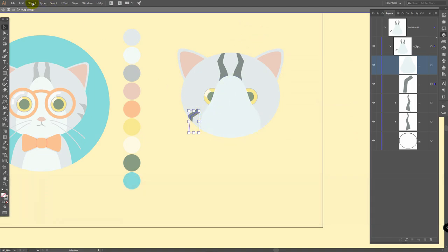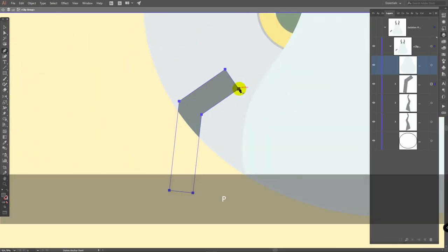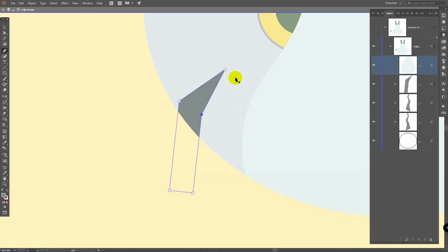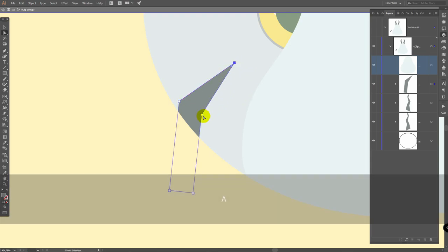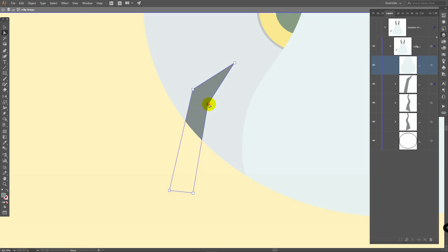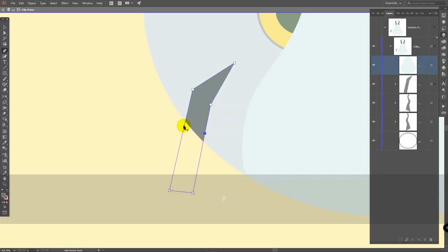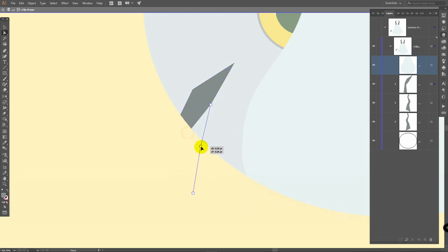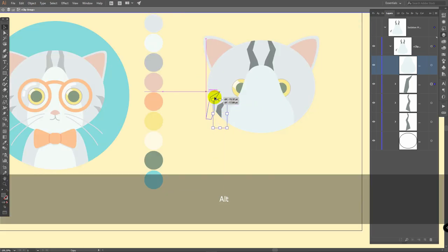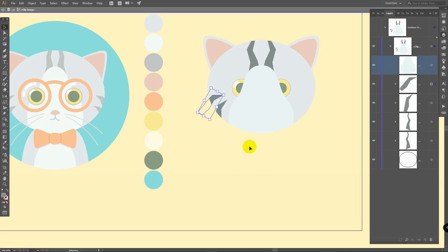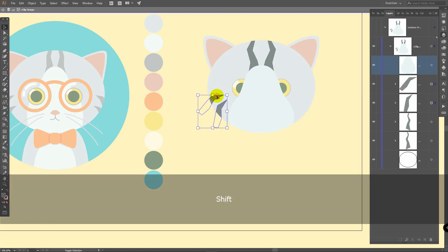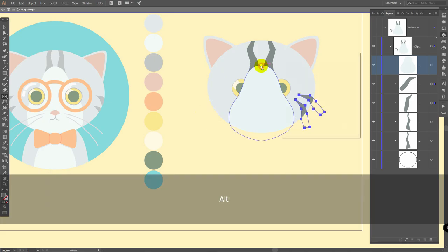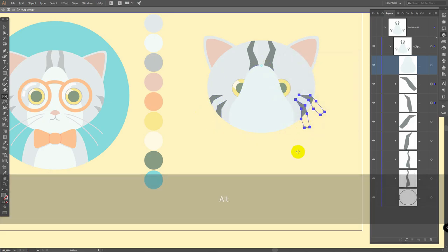Now the same with this object — go to object, expand, click ok. P for pen tool, click on this point to delete it, then move points. If you want to add some points, P for pen tool, add points, A for direct selection tool and move them. Select this object, hold alt, duplicate this one and move the copy like this. Now select them both, reflect tool, hold alt, click on some central point, click on copy.